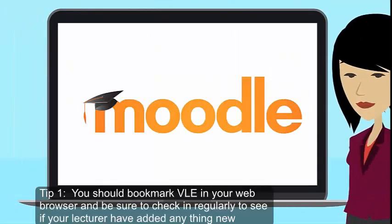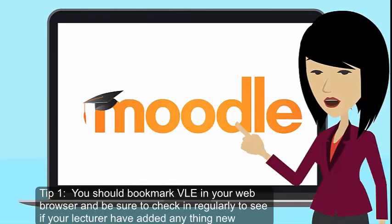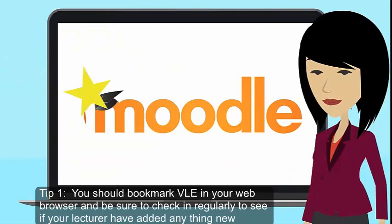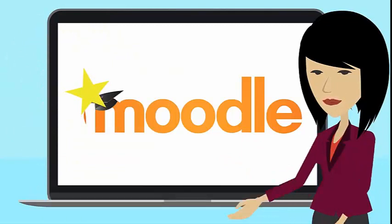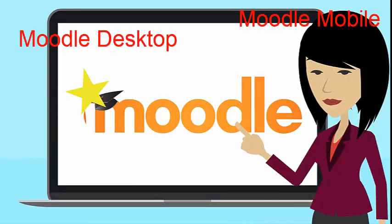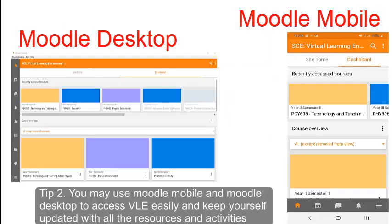Tip 1: You should bookmark VLE in your web browser and be sure to check in regularly to see if your lecturer has added anything new. Tip 2: You may use mobile and desktop to access VLE easily and keep yourself updated with all the resources and activities provided by your lecturer.